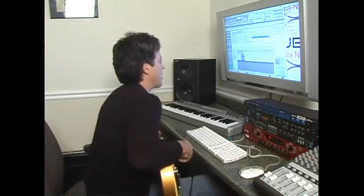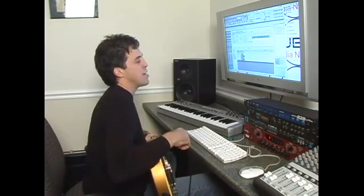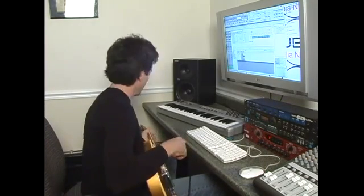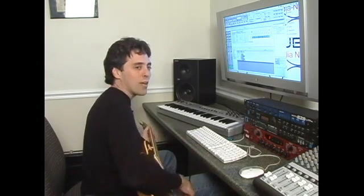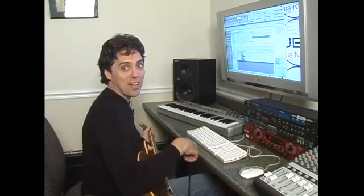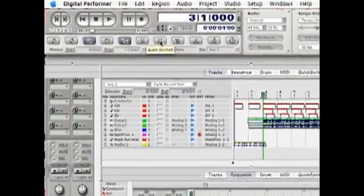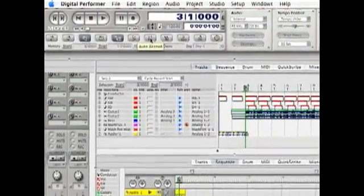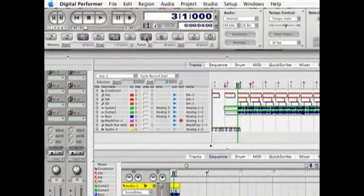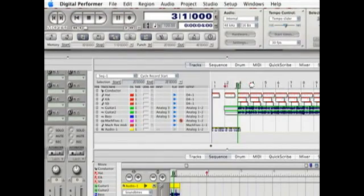Now we're going to set an automatic punch in and out point just in case you don't play it perfect the first time. We have a record arrow down, auto record, and up is the out, down is the end.